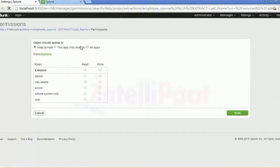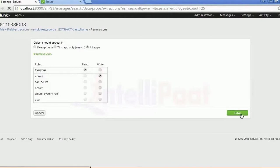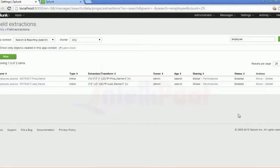Now both fields are visible. Previously we created the first name extraction, and now we've created the last name. Of course, under All Apps, you can provide read or write access for any of the roles given — power user, user, admin, or whatever is required.